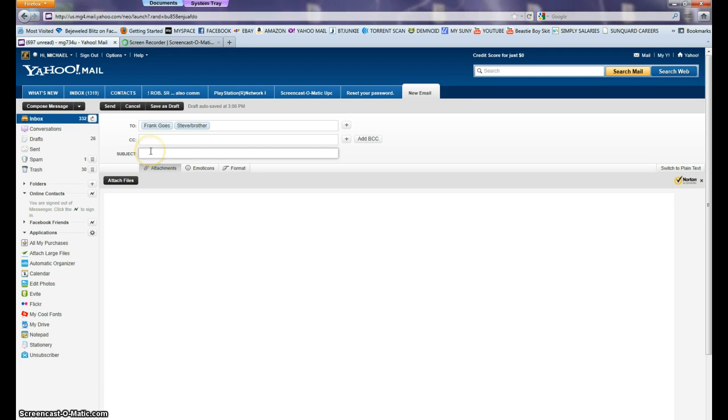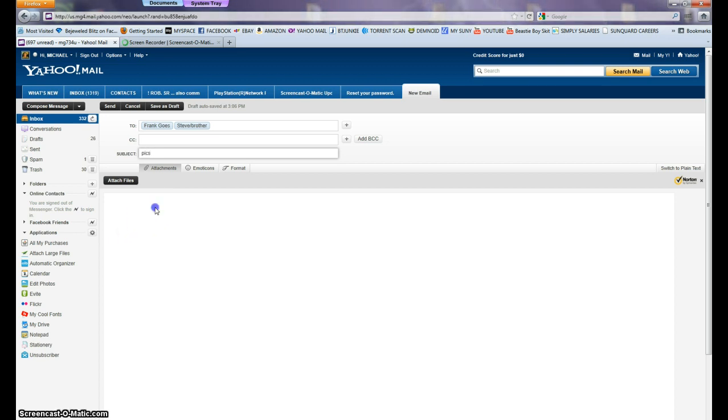Now in the subject, we want to put graduation pics, dog pics, whatever pictures you've got. We'll just type 'pics.' In the body of the letter, we'll left-click in here and type 'see attachments.'